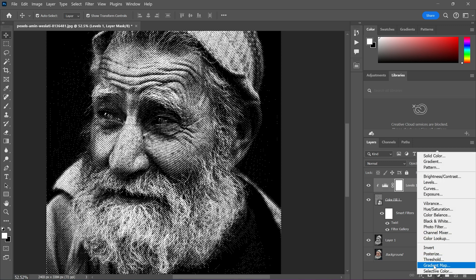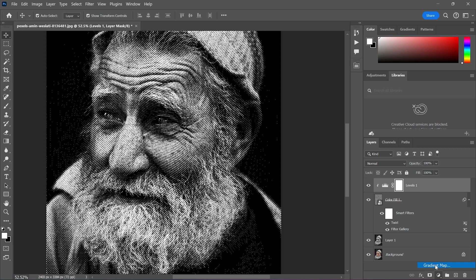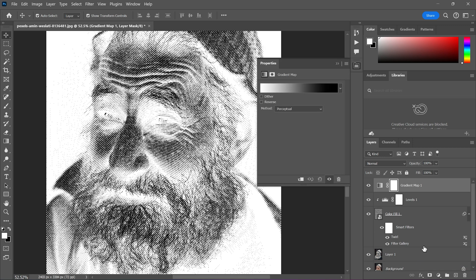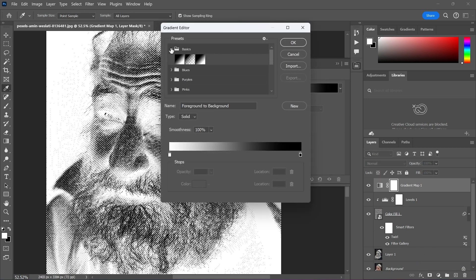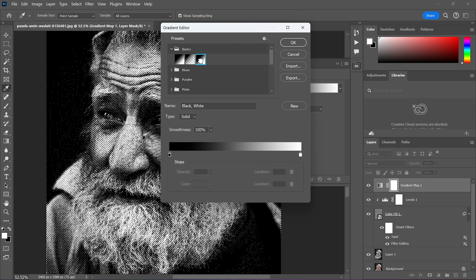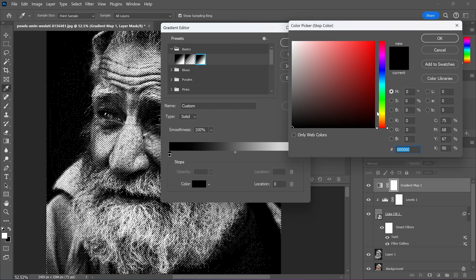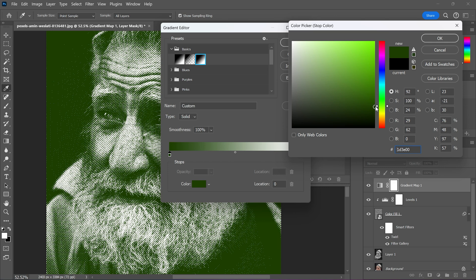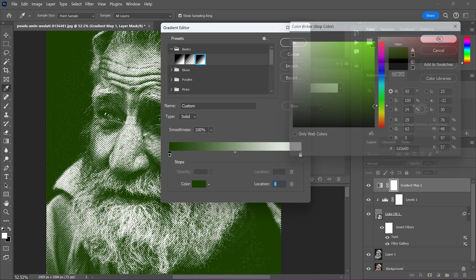And for the final touch let's create a gradient map adjustment layer and go to the basic and choose this one. Now let's select guard green color in the left side.